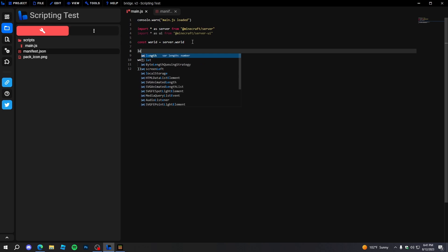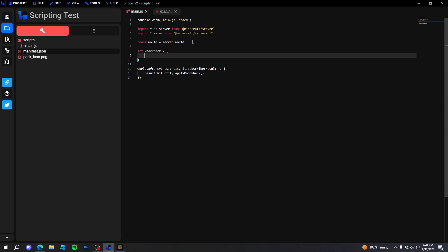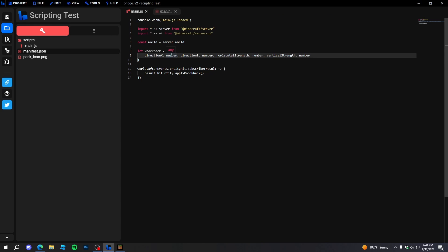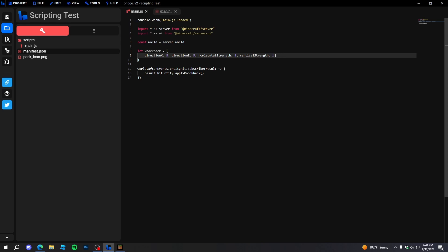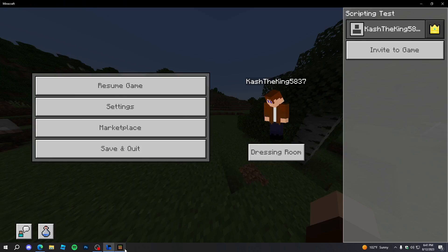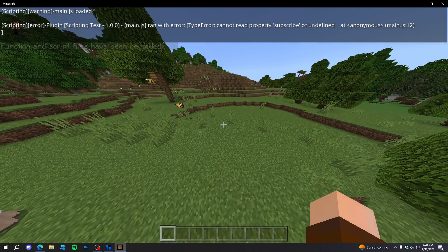For the knockback, we need to define the parameters. If we look, it says we need a direction X, direction Z, horizontal strength, and vertical strength. I'll just copy all of these and put them in the brackets. Direction X will be 5, direction Z will be 5, horizontal strength will be 1, vertical strength will be 1. Then we'll apply knockback. Now if we reload the script — we got an error: 'cannot read property subscribe of undefined'.